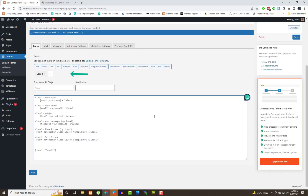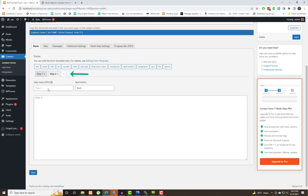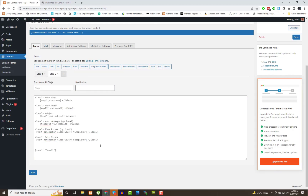Here you can see the form steps options are showing in the backend for Contact Form 7. Now we are going to split this long form into 3 parts.